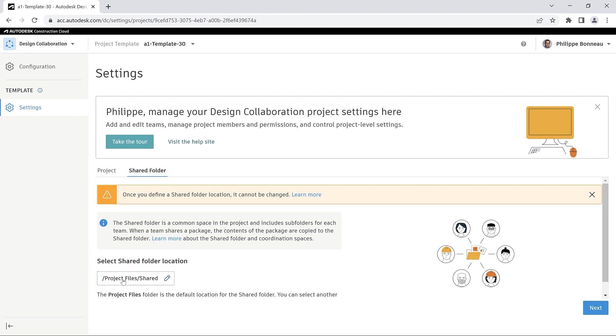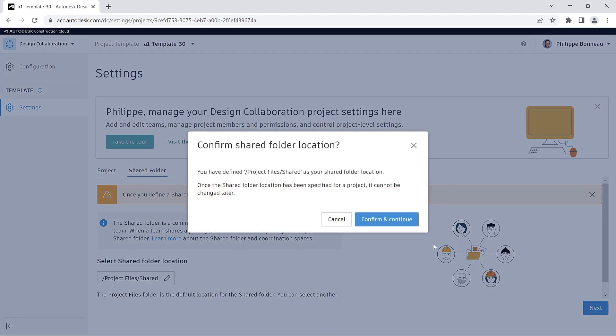For example, you can select your preferred location as the default shared folder.